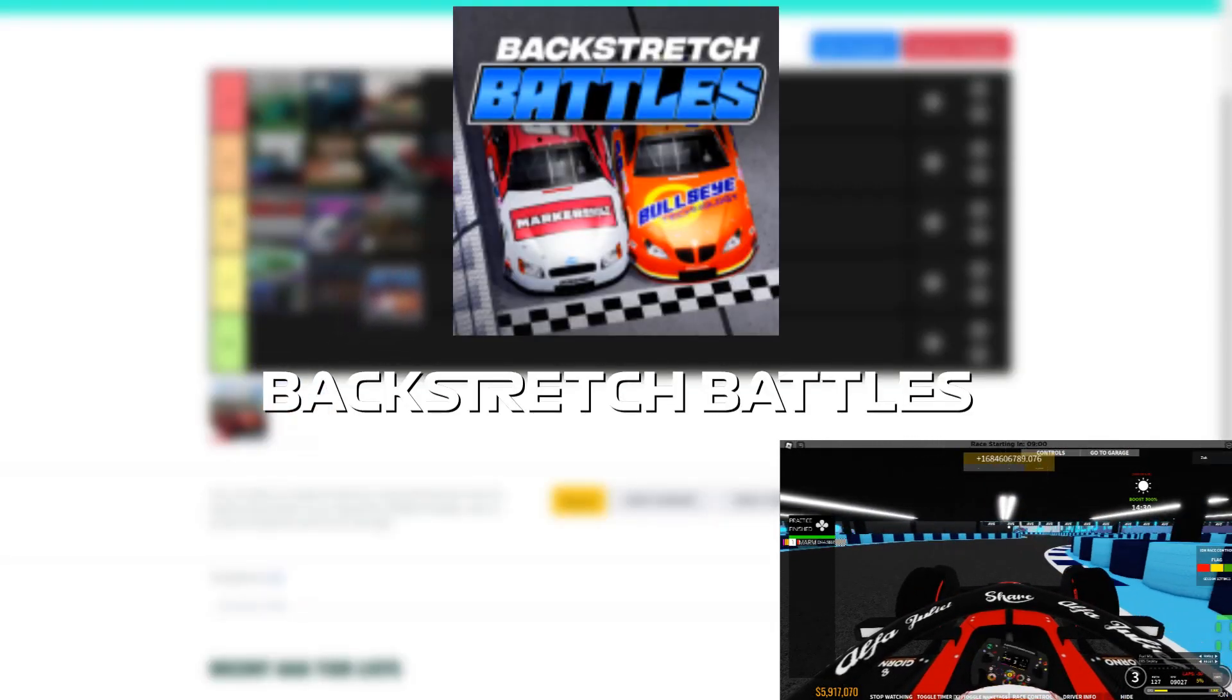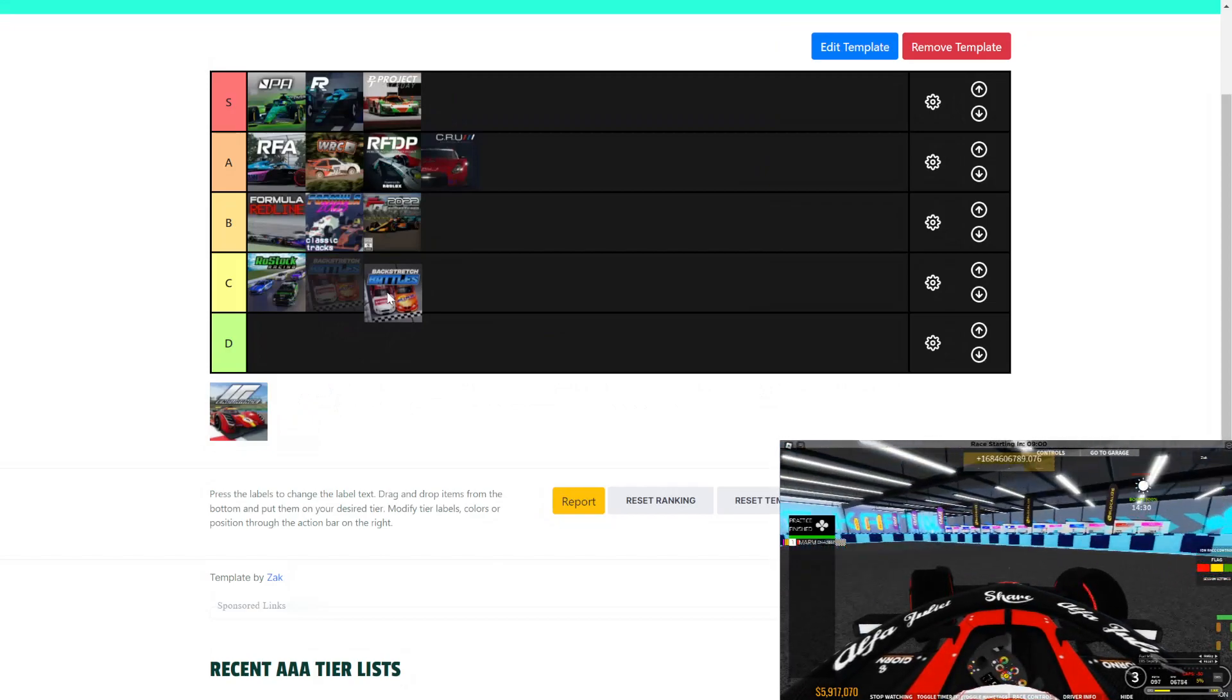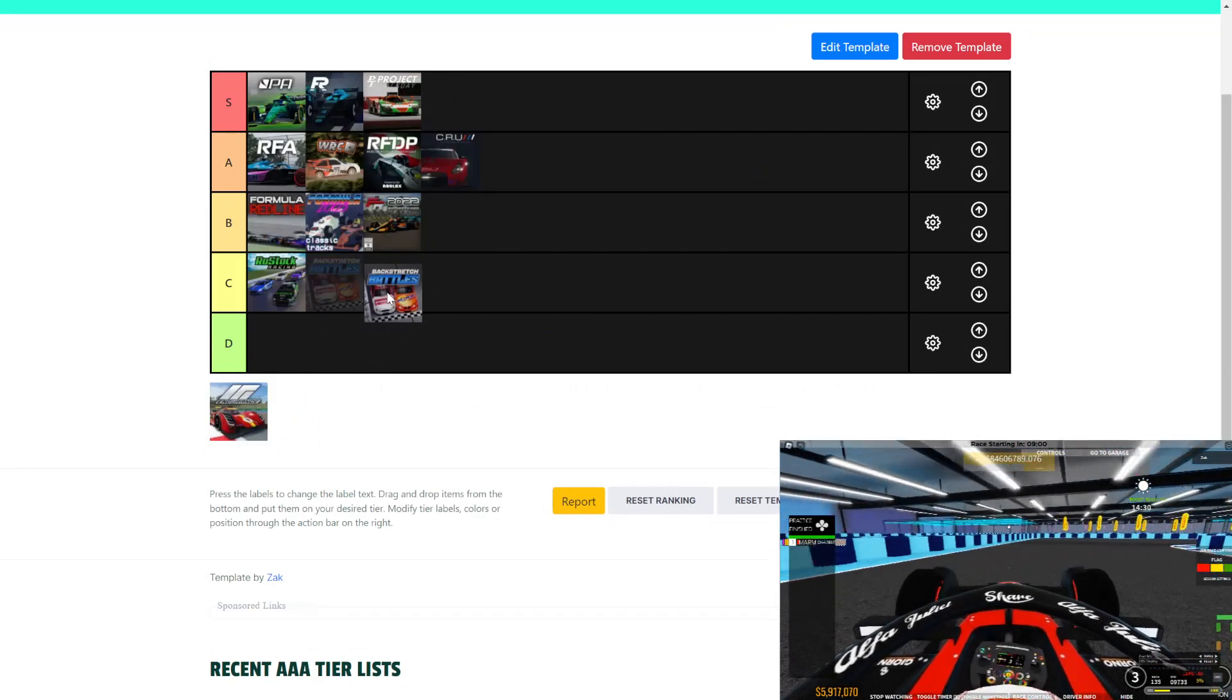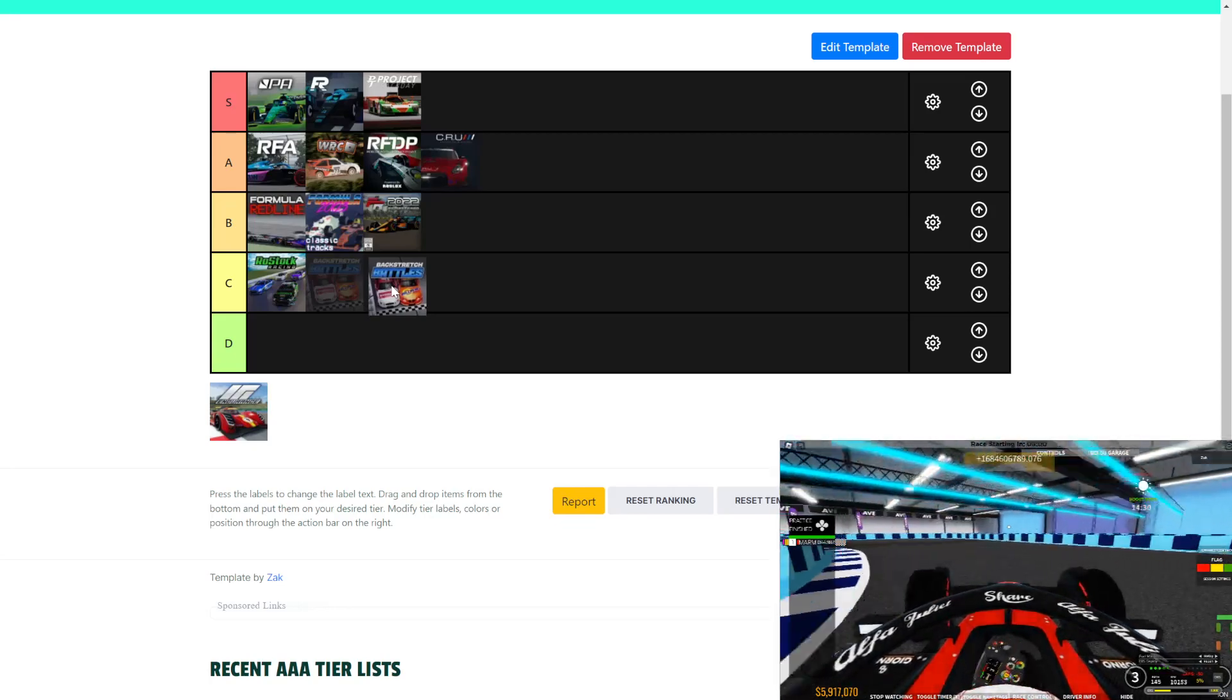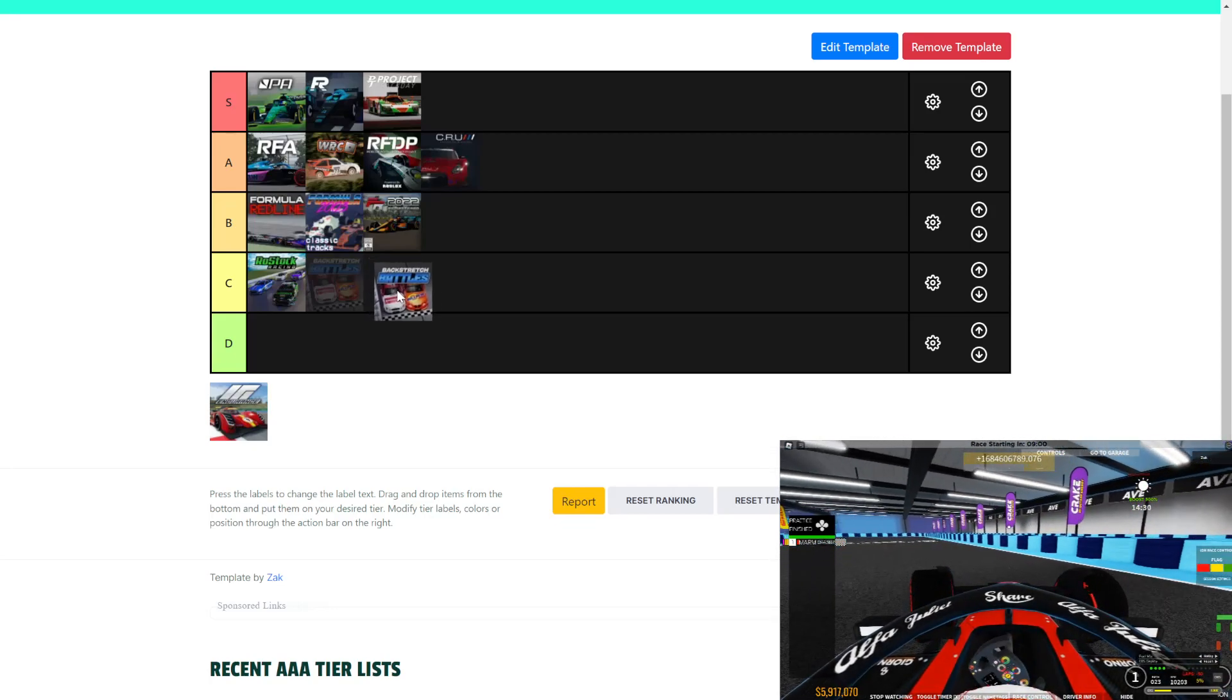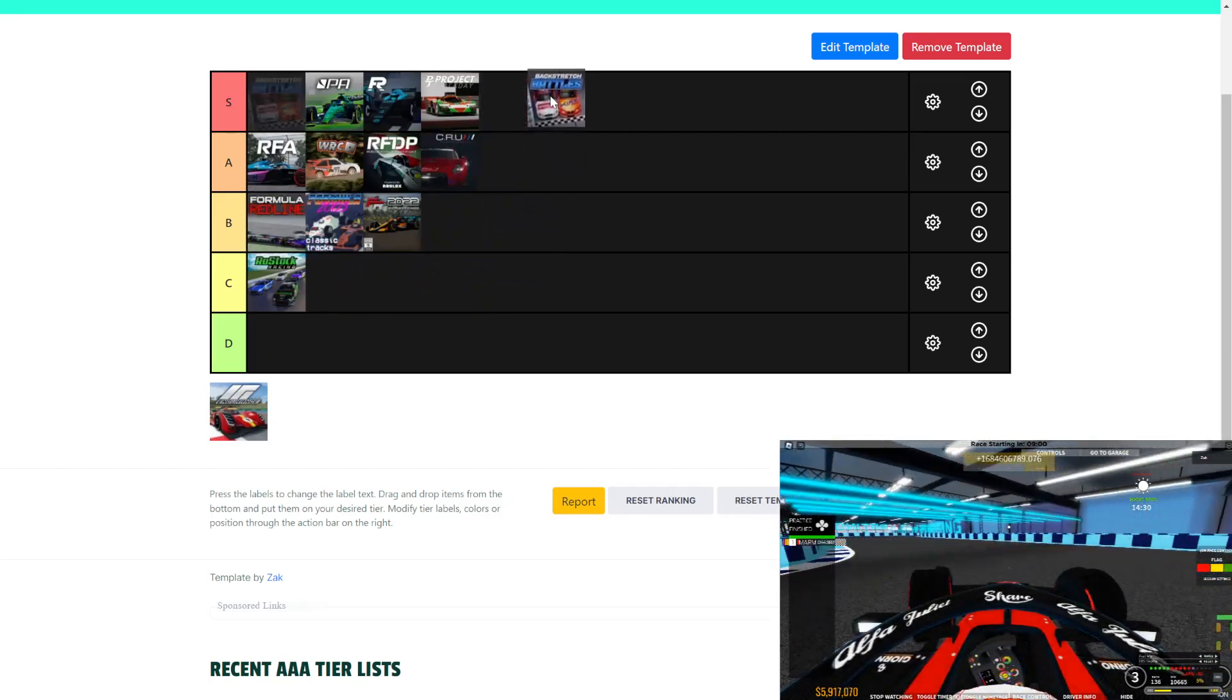Next, we have Backstretch Battles. This game, for me, is another one of those nostalgia games. I used to play when this game had only a few tracks. The lobby was much to be desired.